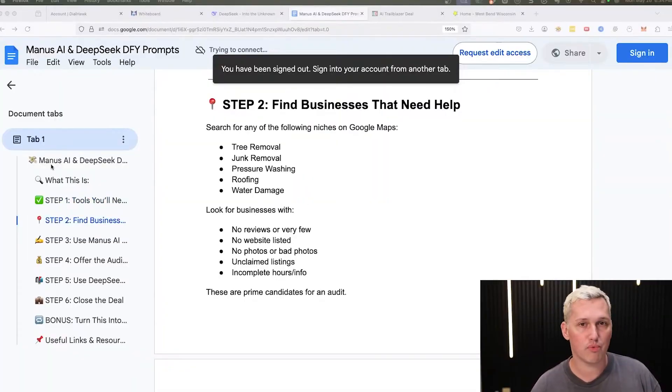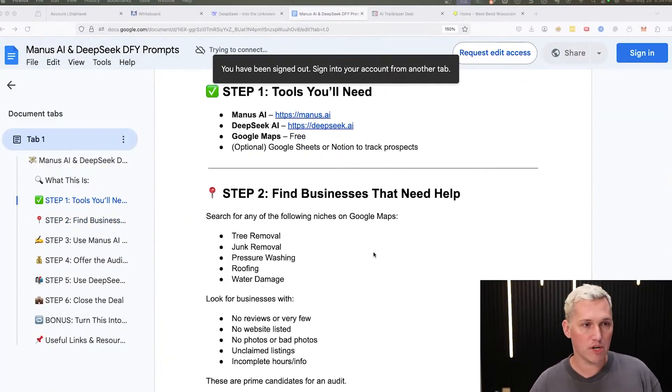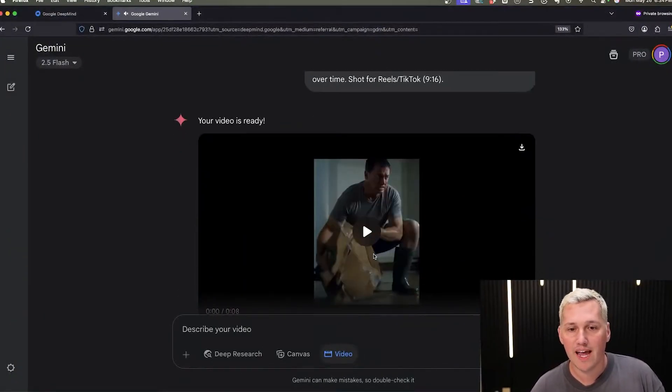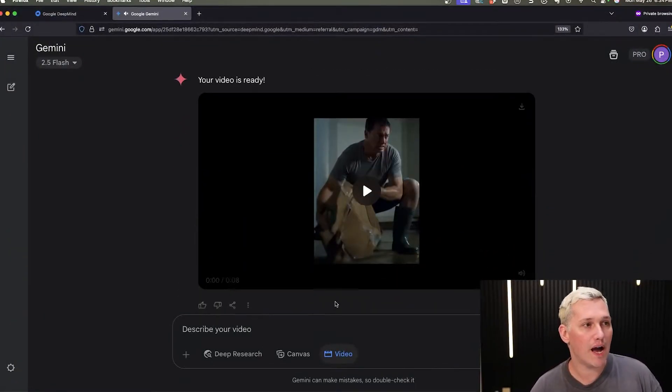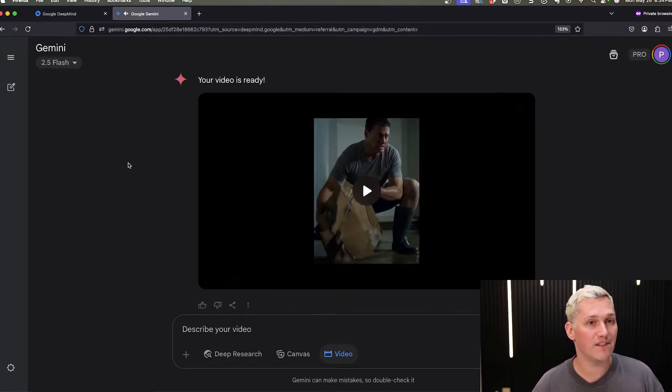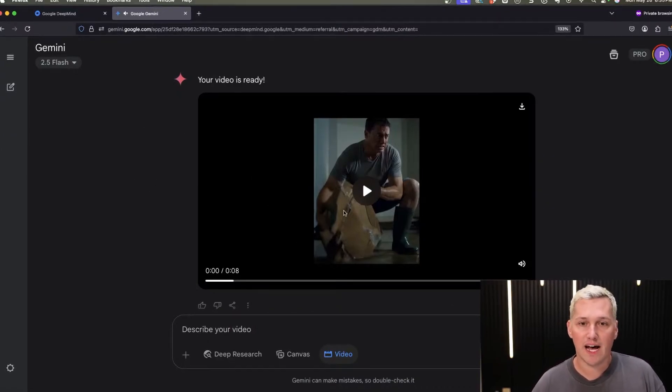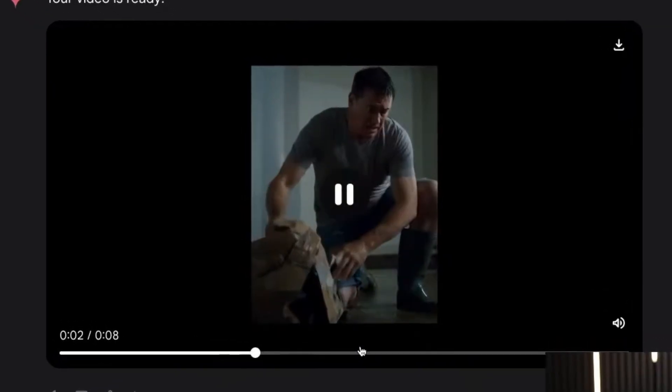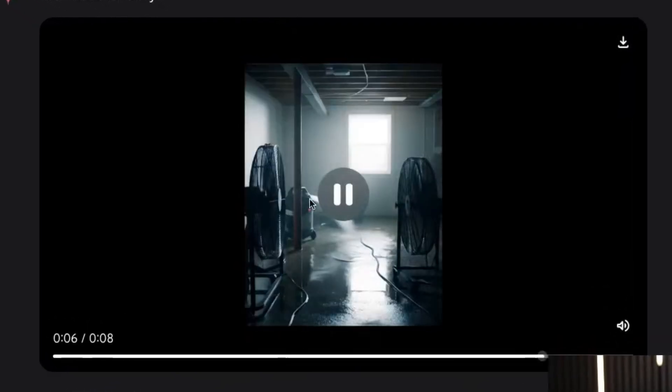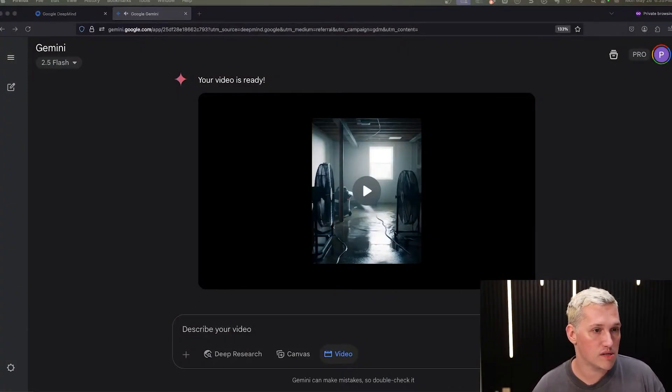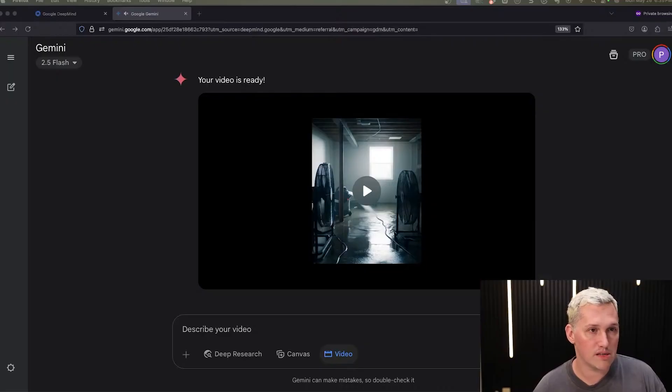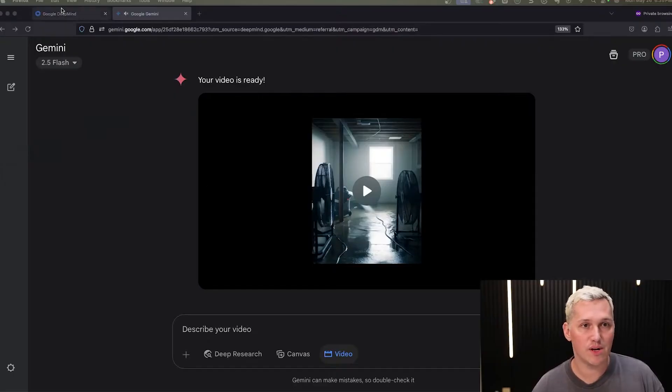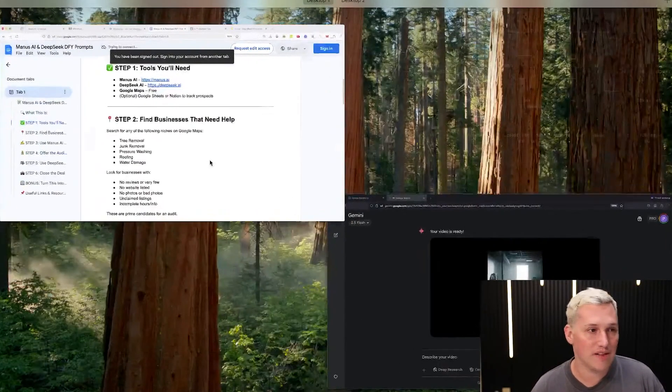So here's what we're going to do. I've got a couple of different prompts that we're using. First, I'm going to show you the ones we're using for DeepSeek to get us started and then we're going to move over and I'm going to show you how we're actually utilizing some other prompts inside of VO3, which is part of Google Gemini. The quality of videos though, look at it, it is absolutely insane.